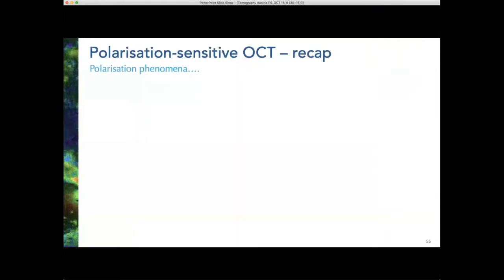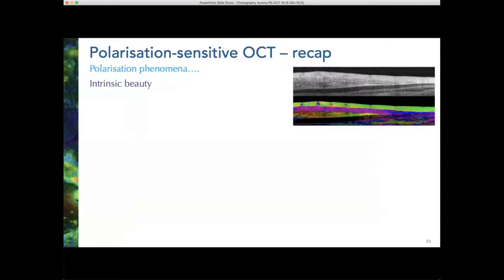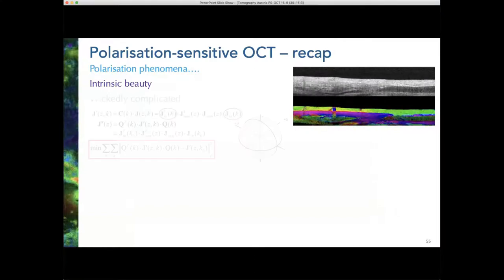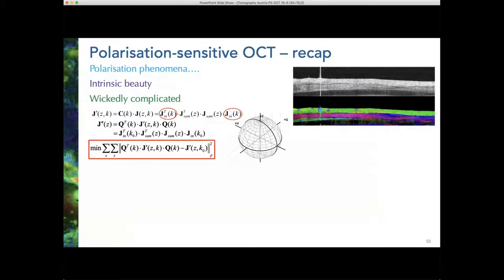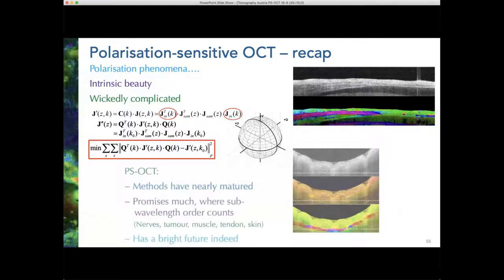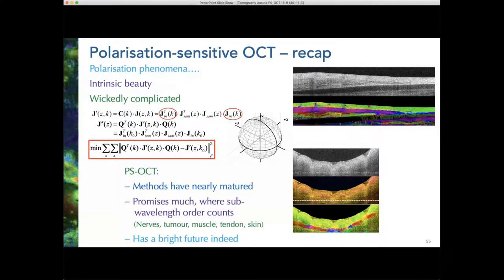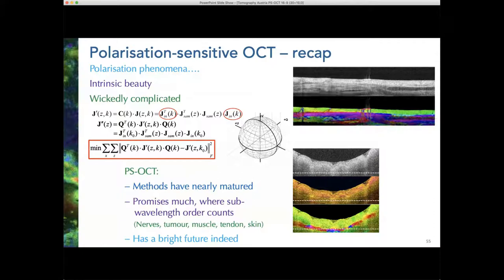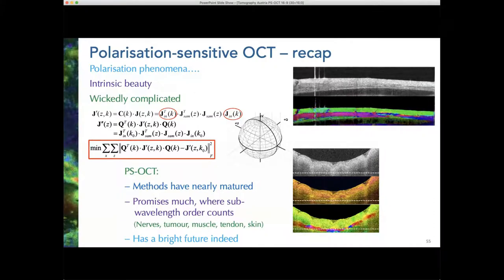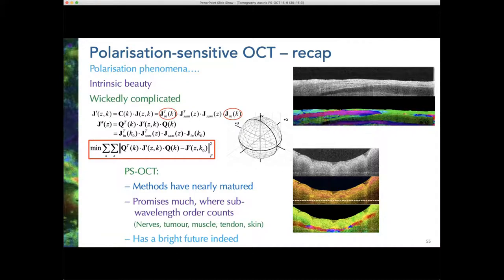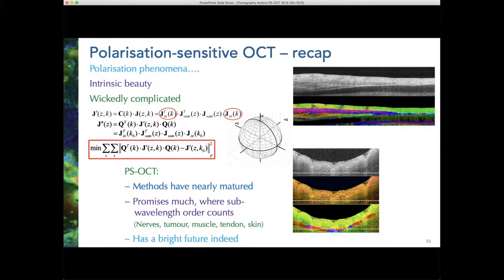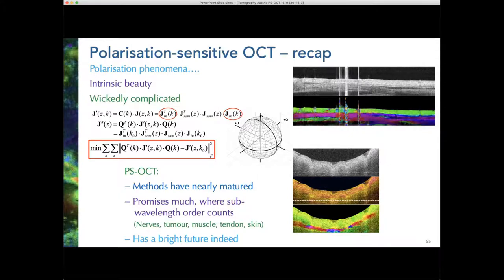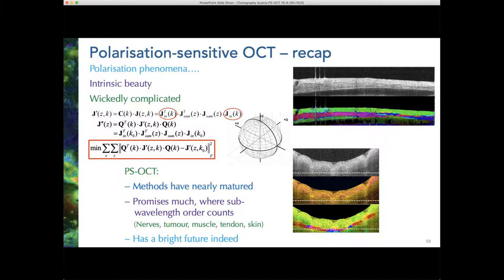I think polarization phenomena are intrinsically rather attractive — beautifully complicated, but demonstrating wonderful natural beauty and elegance. I think the methods for PS-OCT have nearly matured. They are complicated, but they're getting more accessible all the time. It's fascinating that the contrast mechanism is actually well sub-resolution — almost at the molecular level. Overall, exploring the use of polarization-sensitive OCT hasn't in any way completed, and the field has a bright future.